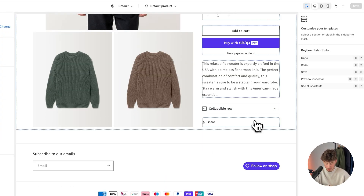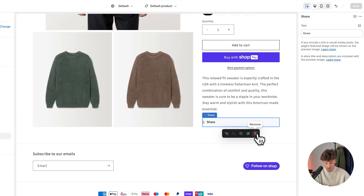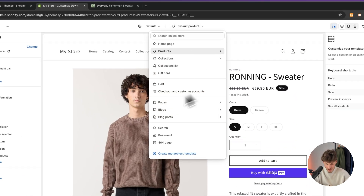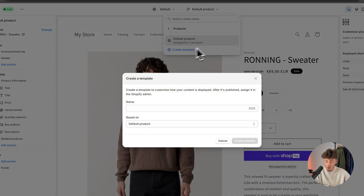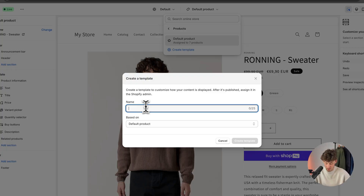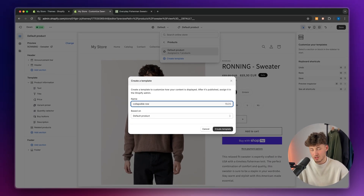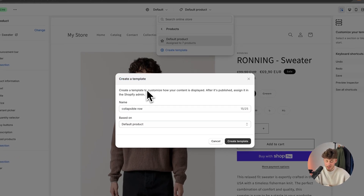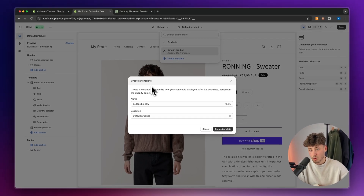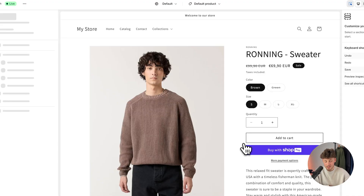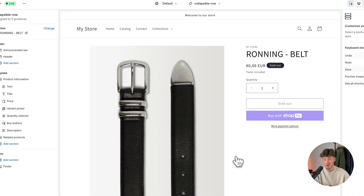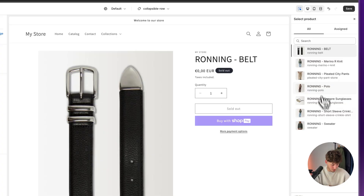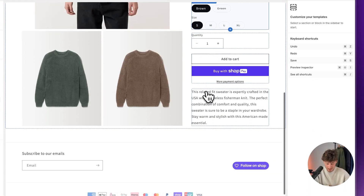So let's actually go through this. I'm going to delete this right now, and I'm going to delete the share button as well — this is pretty useless. And just for organization purposes, I'm going to create a new template. I'm going to name this 'collapsible row', because sometimes you do want to have different looks from product to product. By creating this template, you are allowing yourself to create a new look of a product page which you can then assign onto different products.